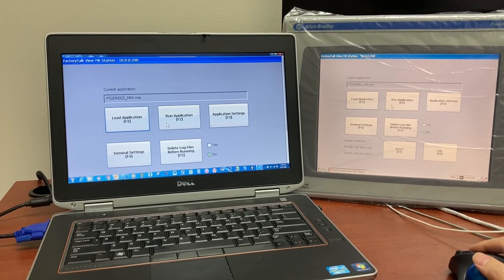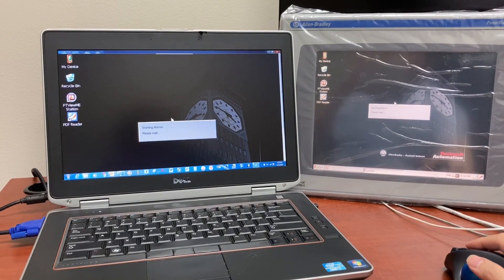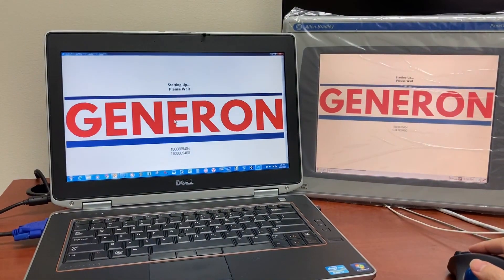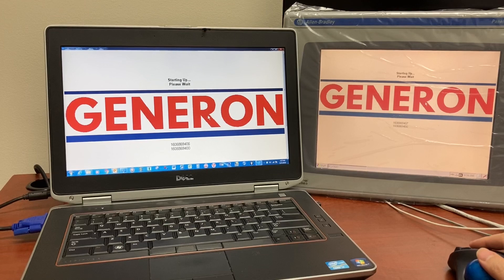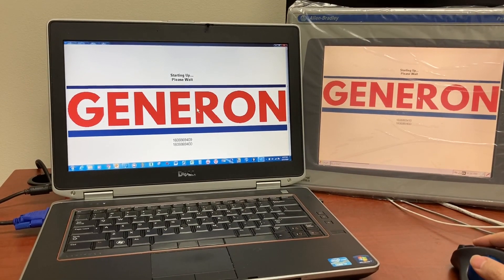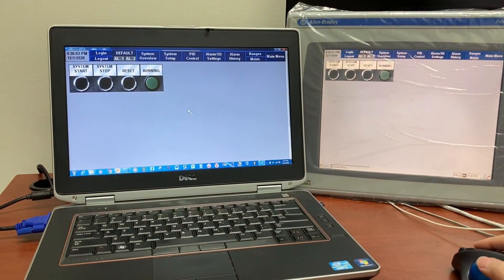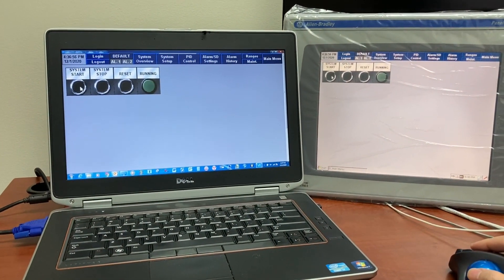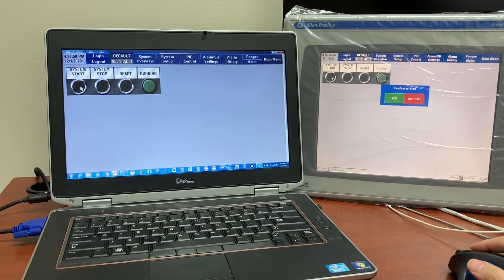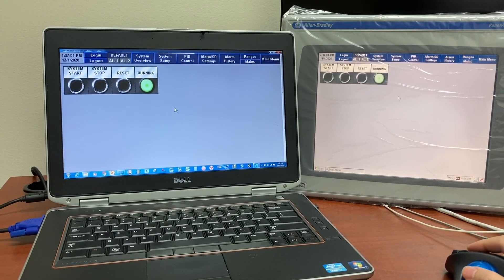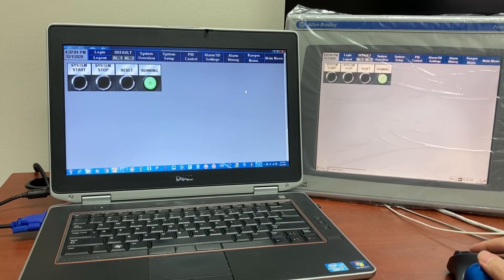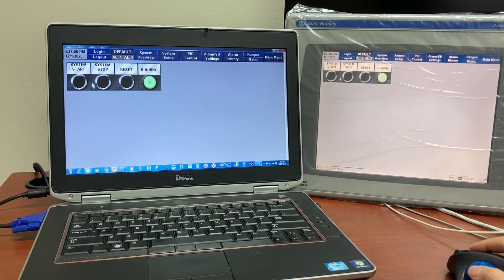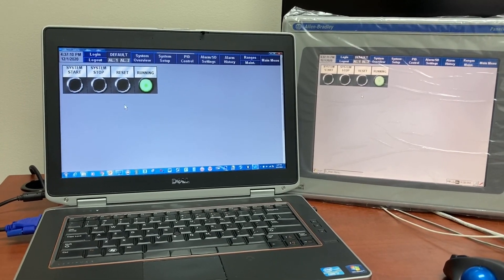Run application. You can start the system from the computer in your office. See, it's running now. This is the actual HMI controlled from your office computer.